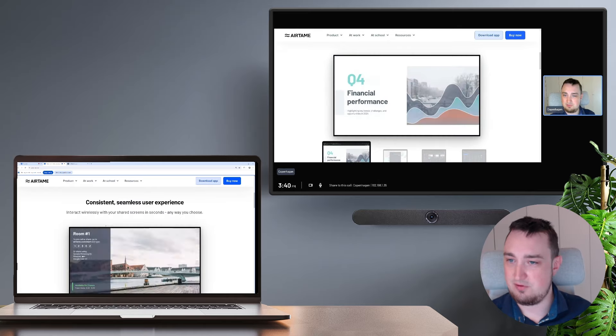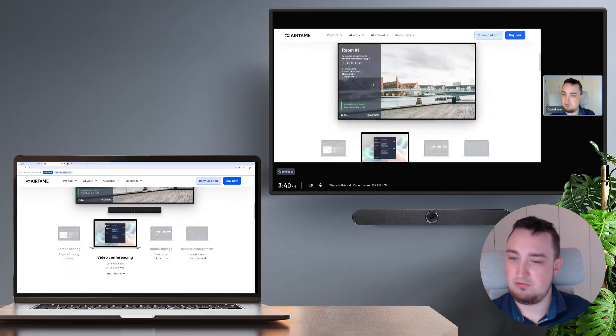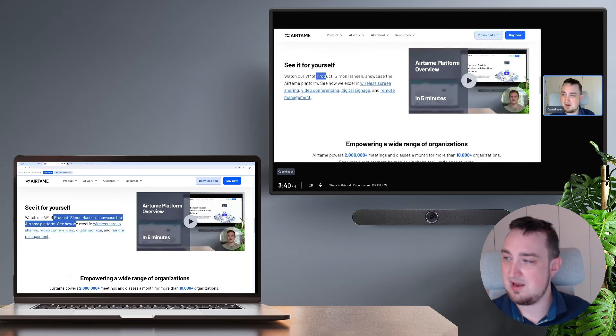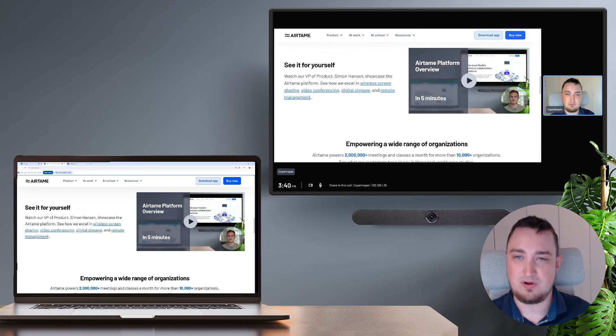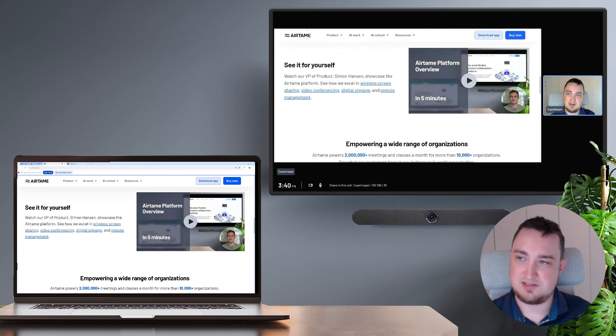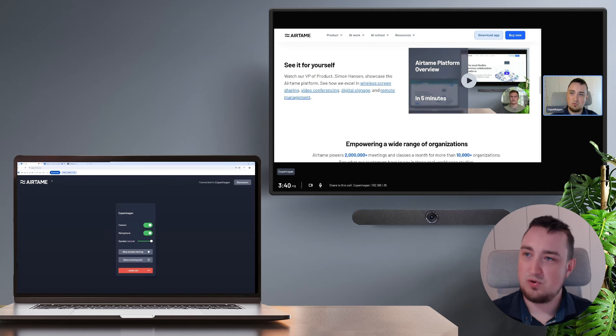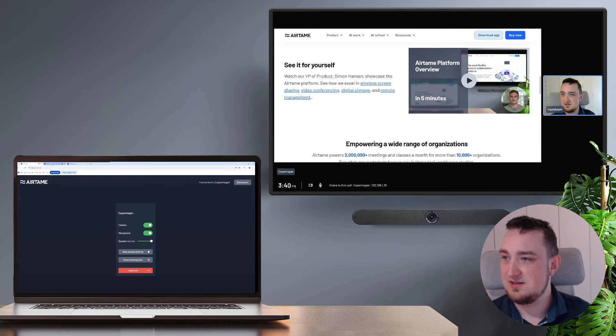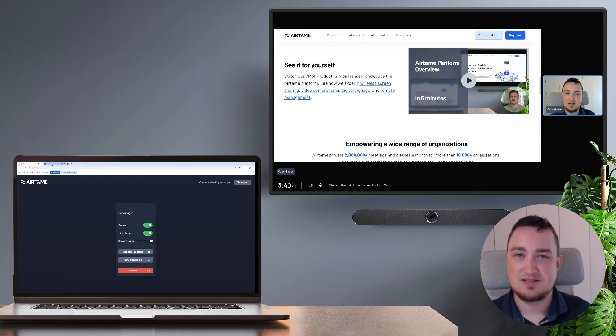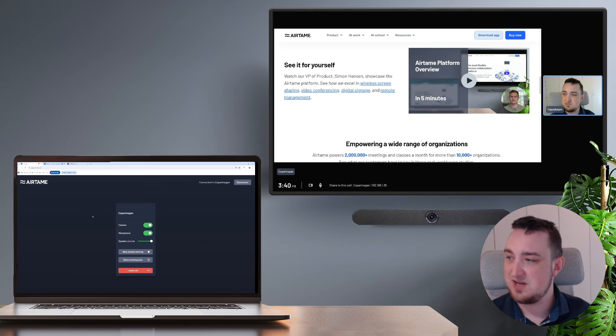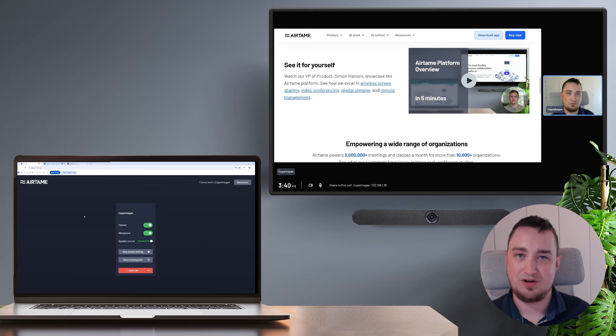I can zoom around and highlight something I might want to talk about. And if I change the tab on my laptop, what happens is it will actually stick inside of the meeting. So it will stay fixed on the Airtame website, even though I actually have something different open on my laptop.